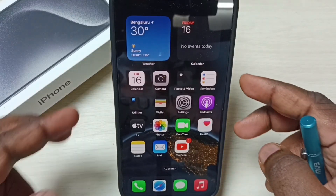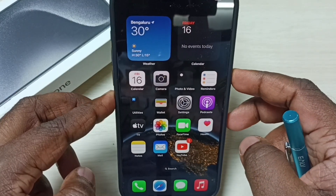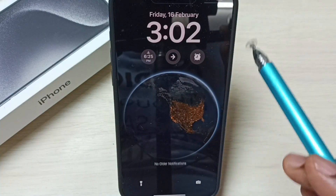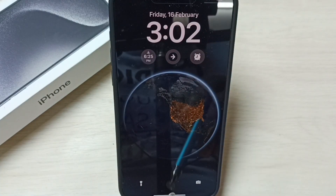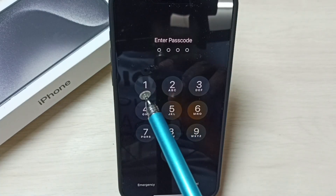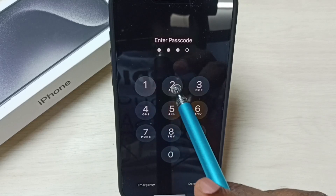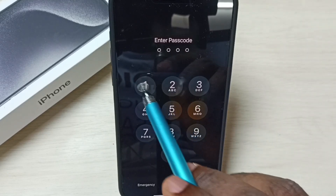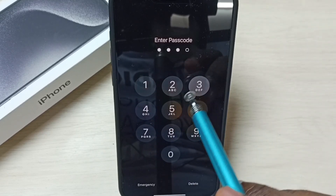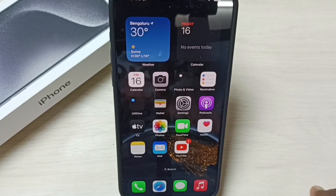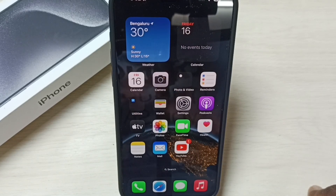Now I have successfully changed the password of screen lock. Let me test it. Lock the screen, unlock, try to access. The previous password was 1212 — that doesn't work. So I need to enter the new password: 1234. See, it works.